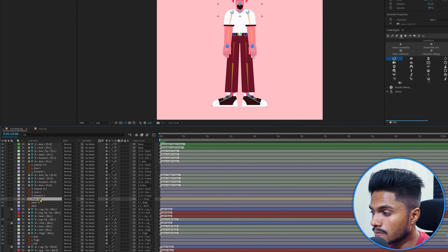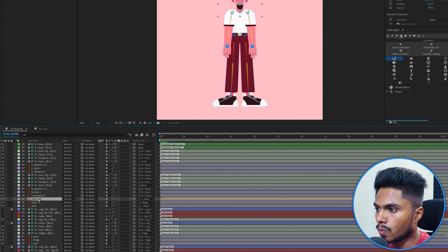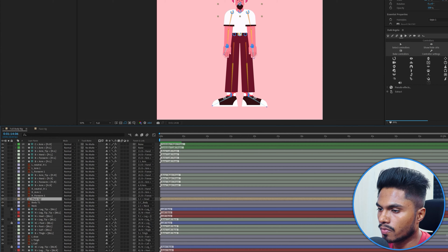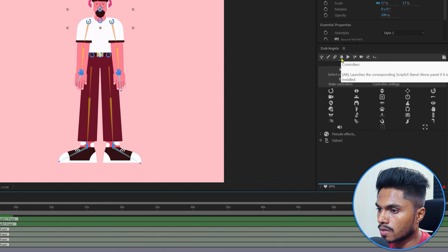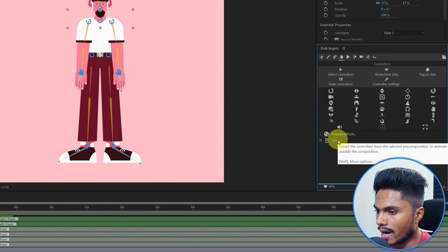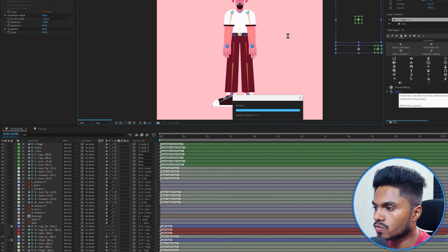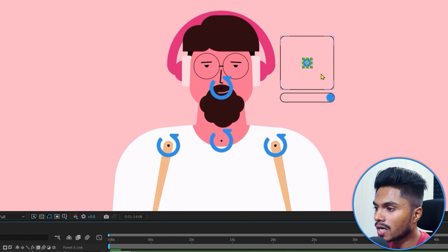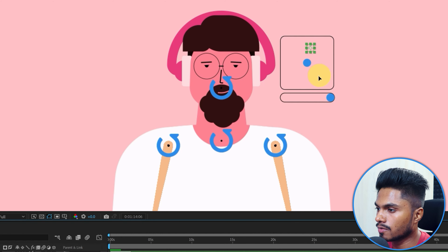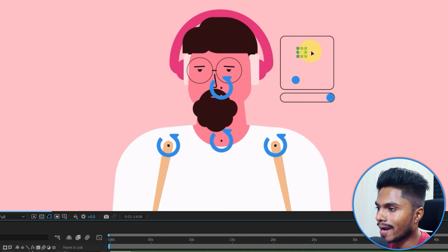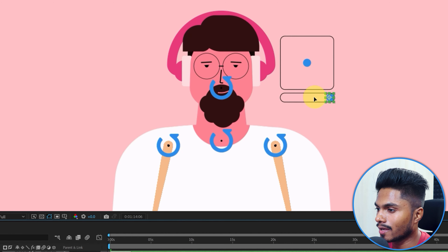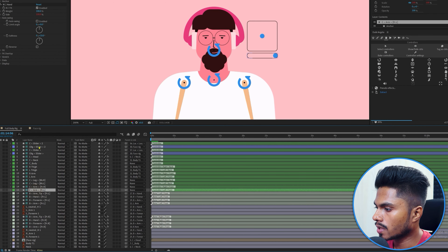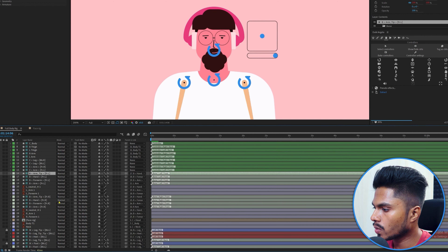Rather than going inside the composition to animate the face, you can add the controllers at the main composition level. Select the composition, go to the Controller section, and click Extract. This extracts the controllers outside the composition, so you can control and animate the face and eyes from outside.